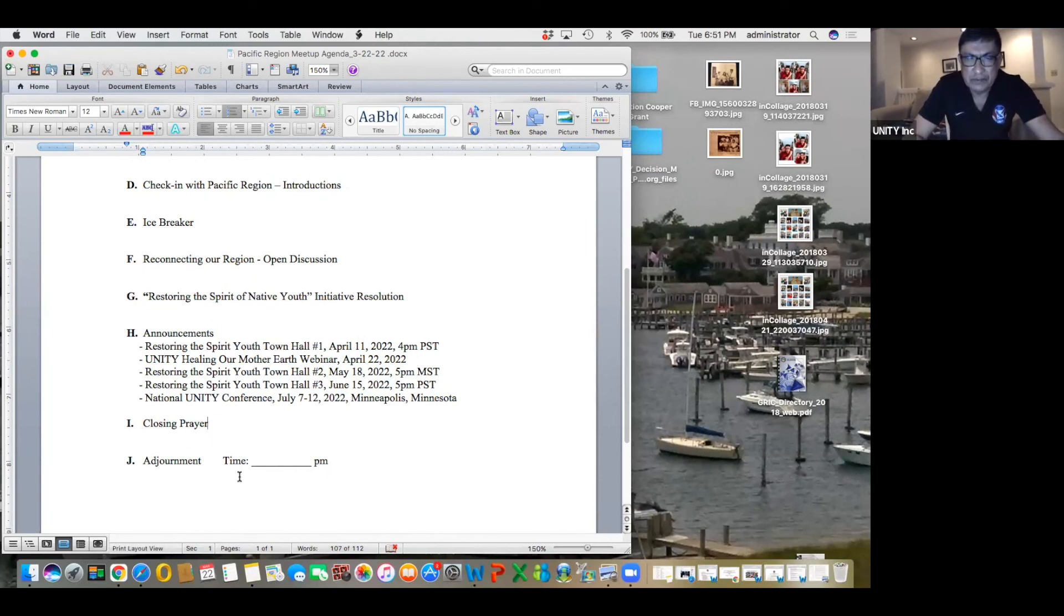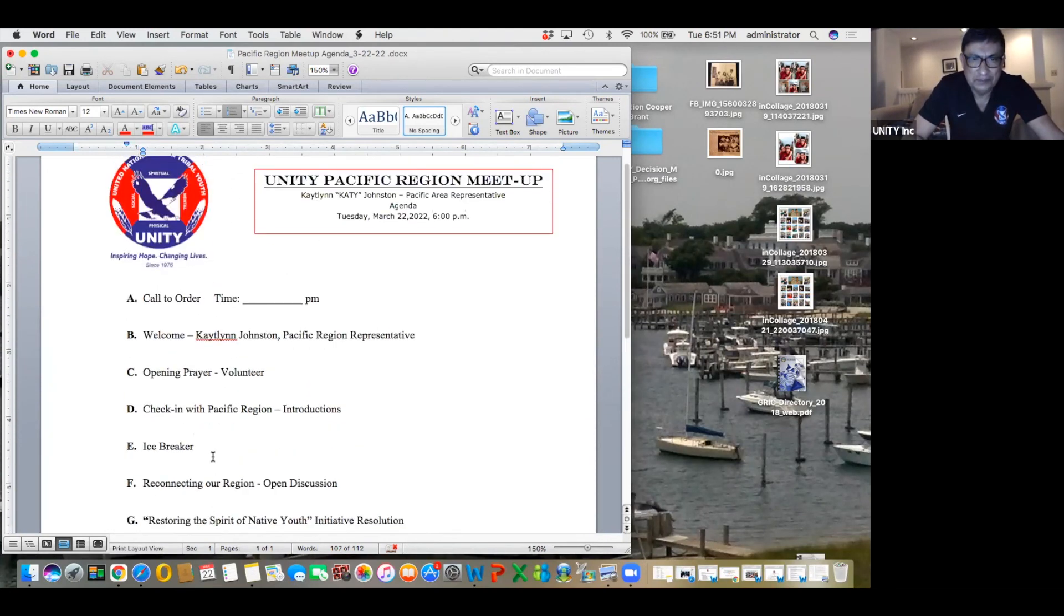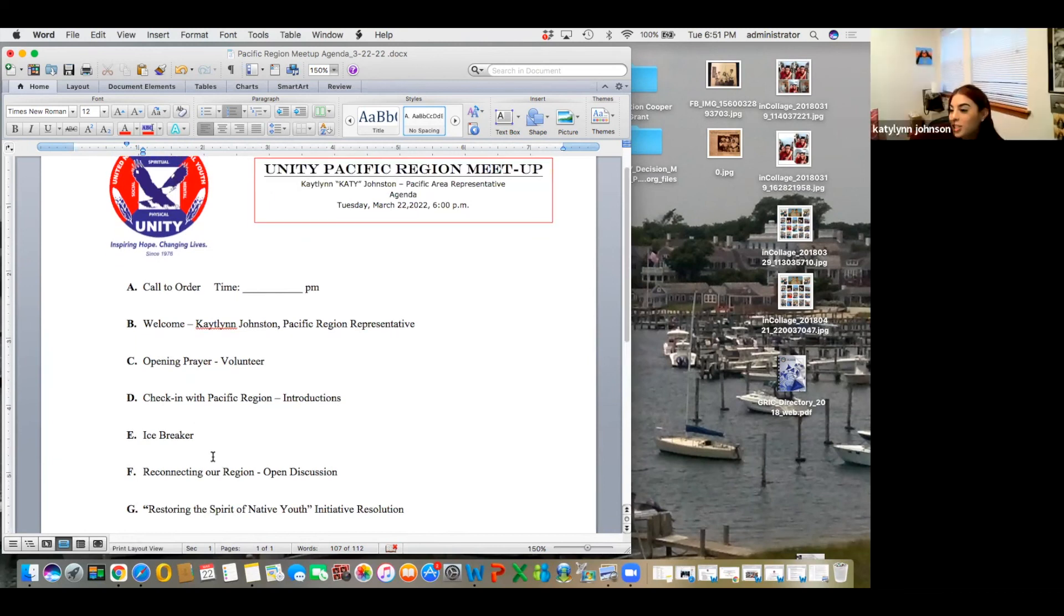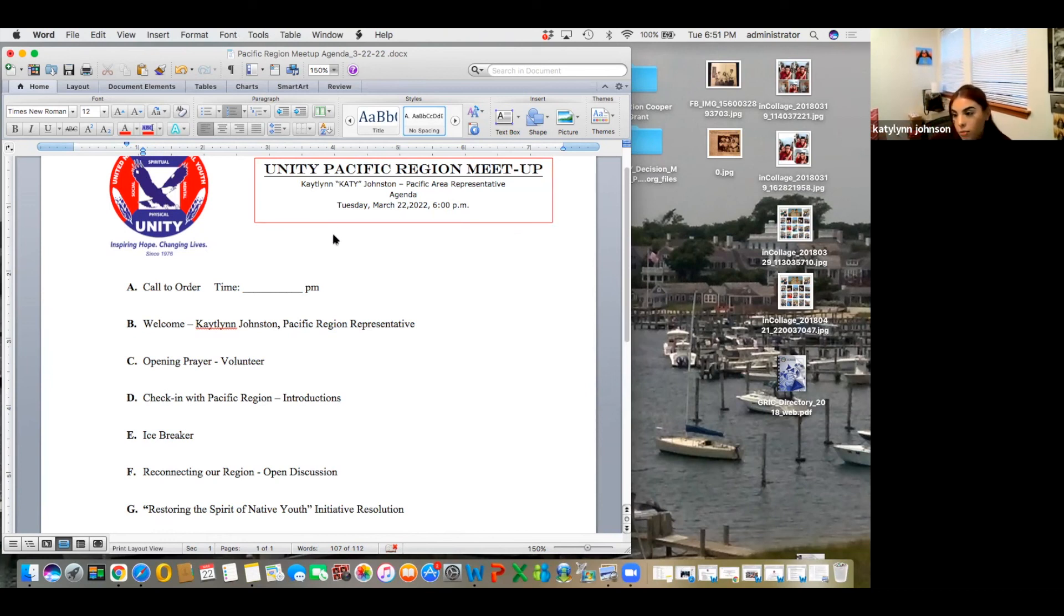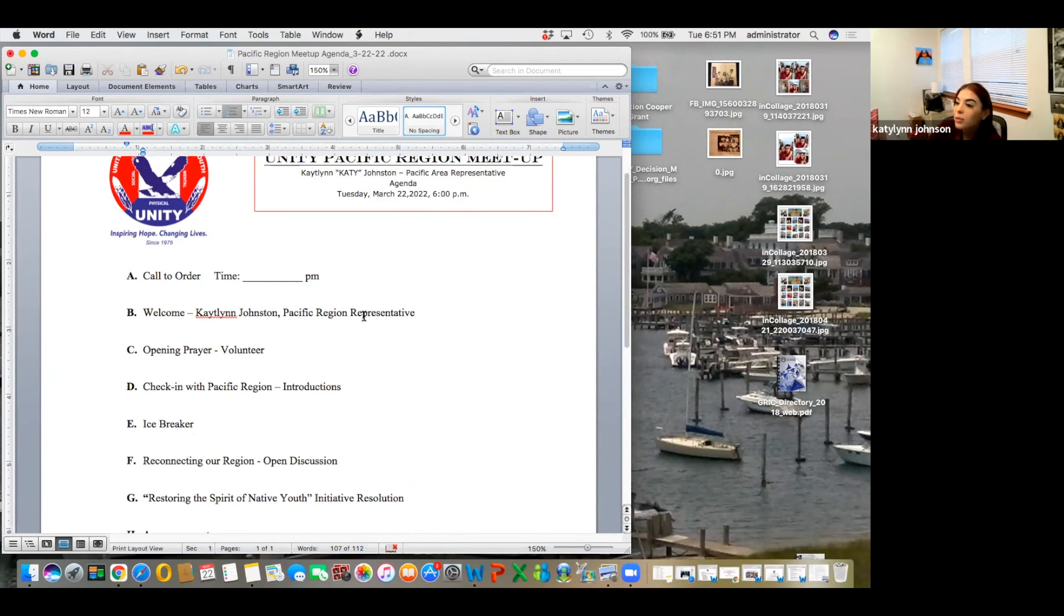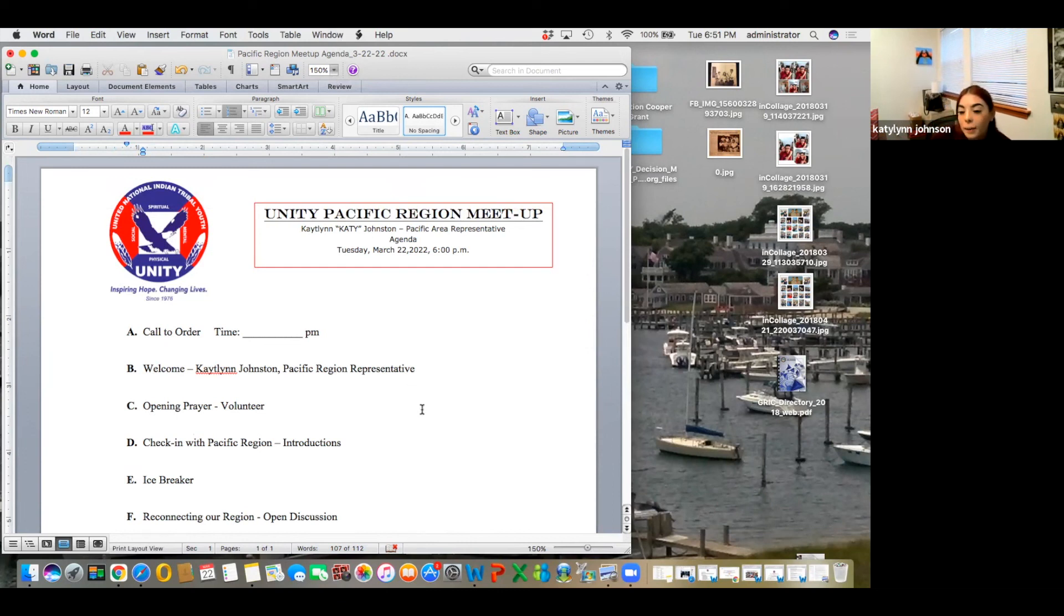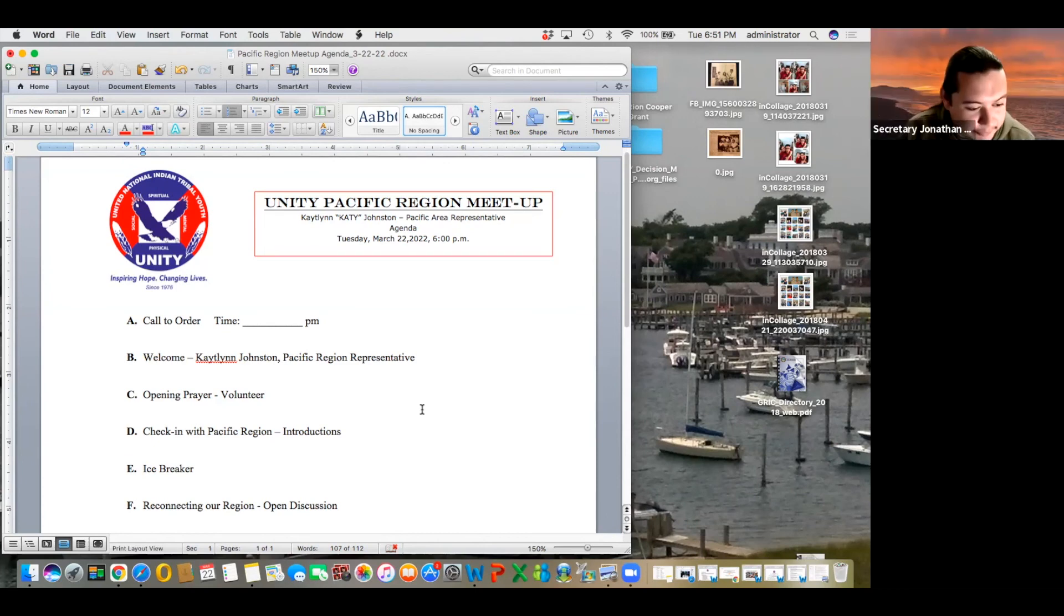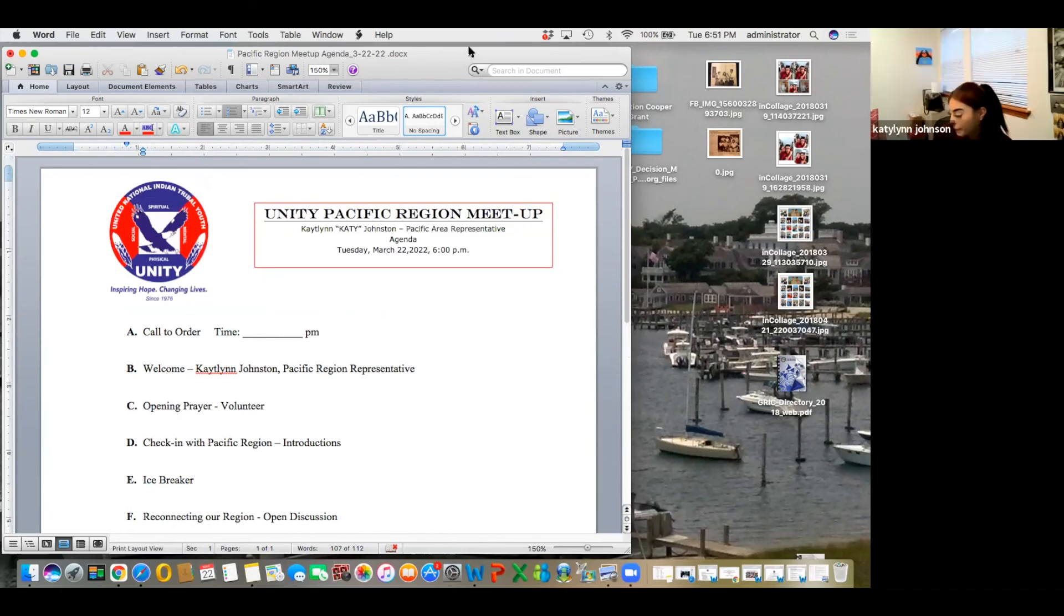And lastly, item J, adjournment. Do I make a motion or do I just say the time? No, just say the time. Yeah? Okay. It's 6:51 Pacific Standard Time. Thank you guys for joining. We were hoping that there was more people, but thank you to all of you who joined. I appreciate it a lot. Good job, Katie. Thank you. Good night, everyone. Good night. Thank you guys. Bye. Bye. Stay safe, Watson. You too, Katie. You too, Isaiah. Bye.